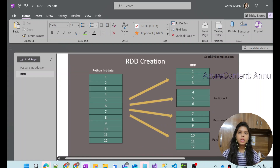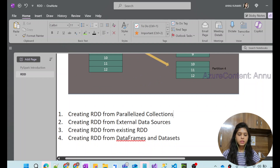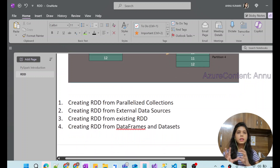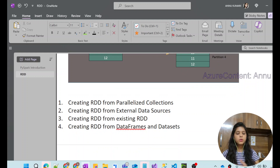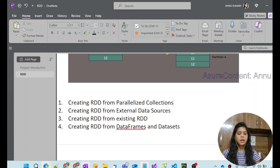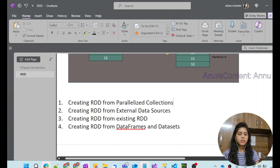Now let's try to create an RDD. It can be created in multiple ways: using parallelized collections, using an external dataset or data source, by creating a new RDD from an existing RDD, and also with the help of DataFrames. We will see everything in detail with the help of a demo.